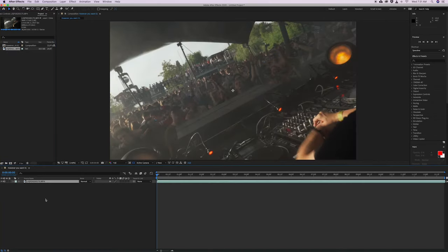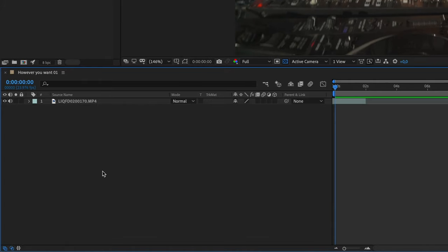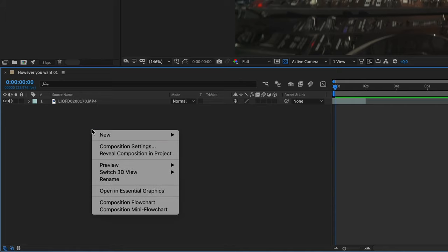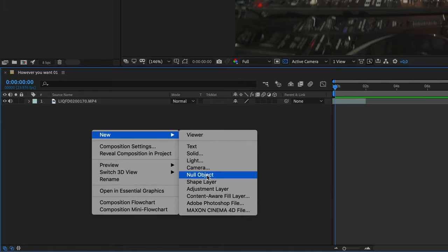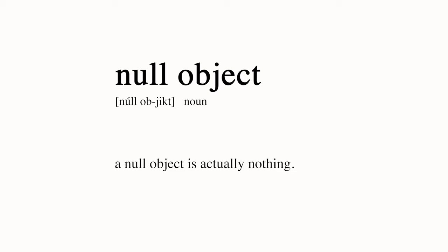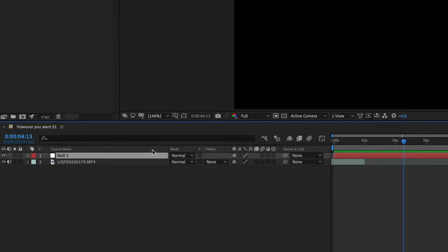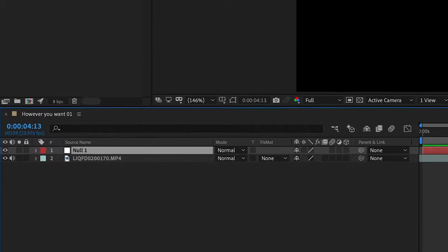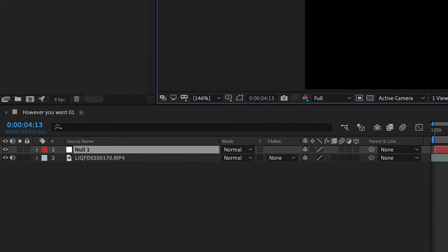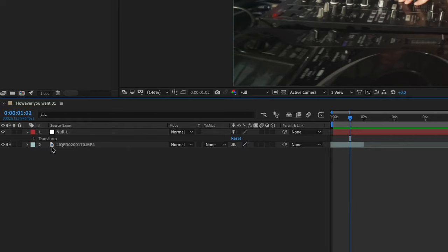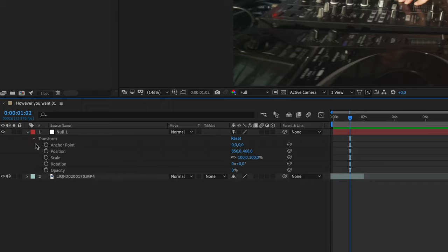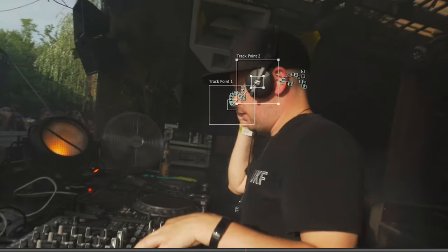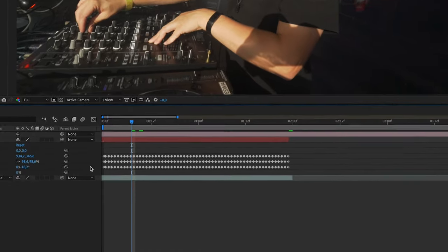The next step is to create a null object. Definition of a null object: a null object is actually nothing. It is an invisible layer that has all the properties of a visible layer. If you haven't put any data on it, it will have no effect on anything. They are not meant to be seen; they are meant to control things. In our case, we're going to pass all the tracking data we are about to create later on to the null object.